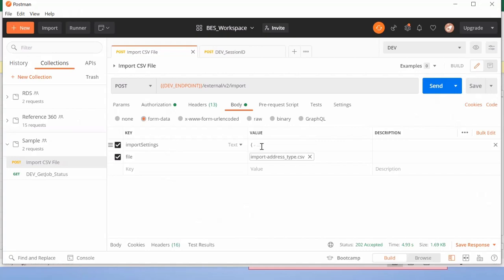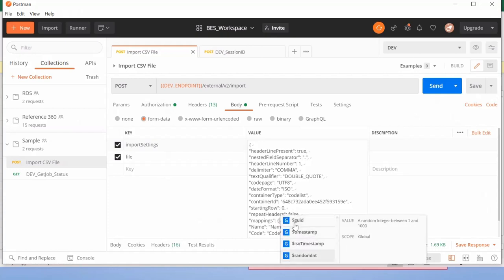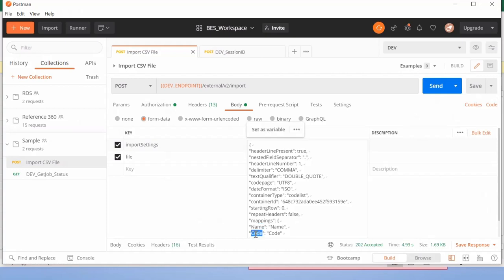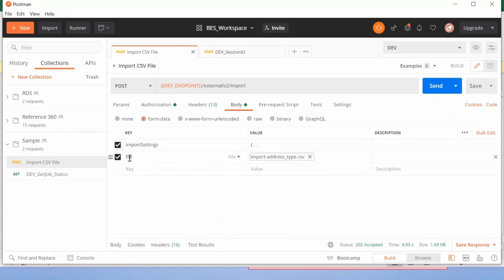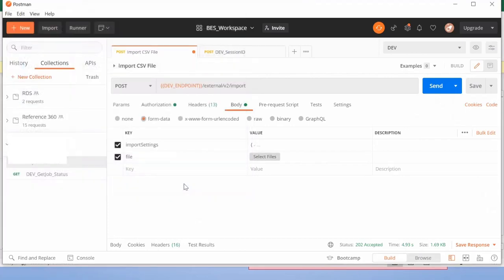In the import settings, whatever we discussed in our slides — that same configuration is being used. We are using container ID '648' which we identified previously, and passing other attributes such as header line present, field separator, and so on. At the bottom we provide the mapping with name and code from our entity and name and code from our CSV file. To provide the CSV file, we have created a 'file' element. On the right side of this file element there are two options — text or file — select 'file', remove any existing entry, click the 'select file' button, select the file, and click open. The file will be selected, then click the Send button.